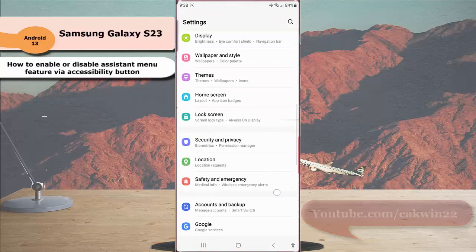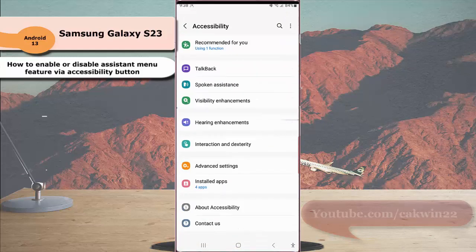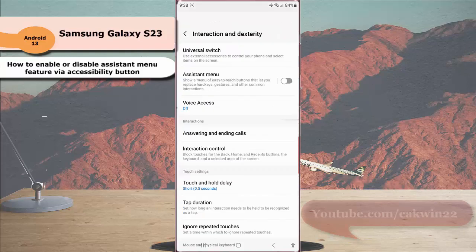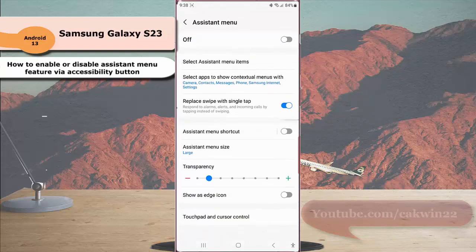Tap accessibility, then tap interaction and dexterity. Next, tap assistant menu and then tap assistant menu shortcut.